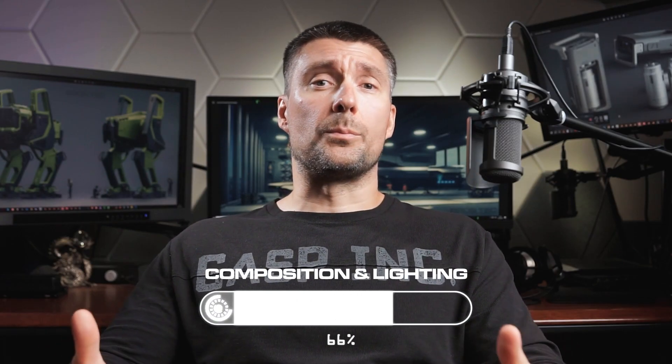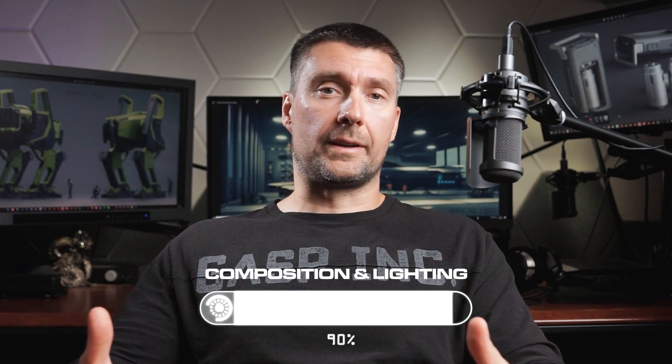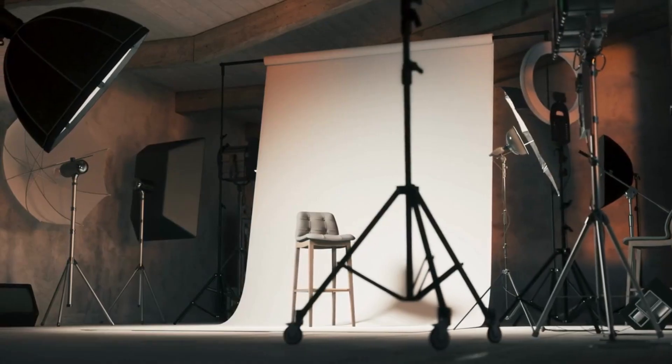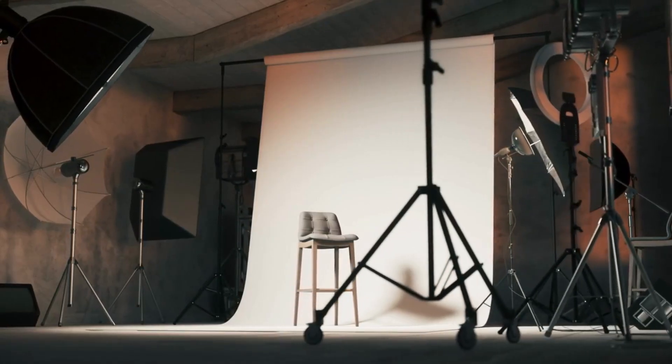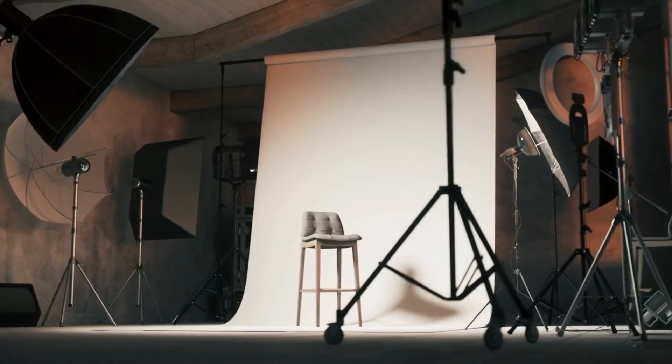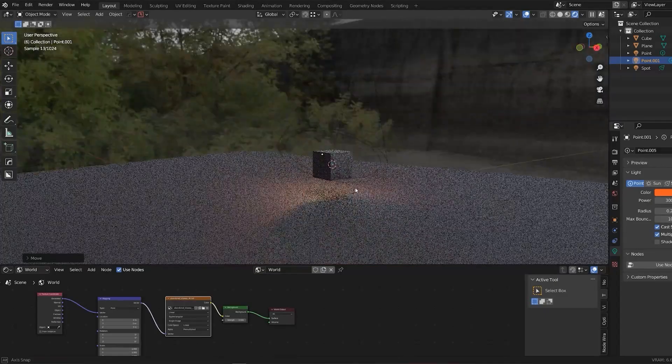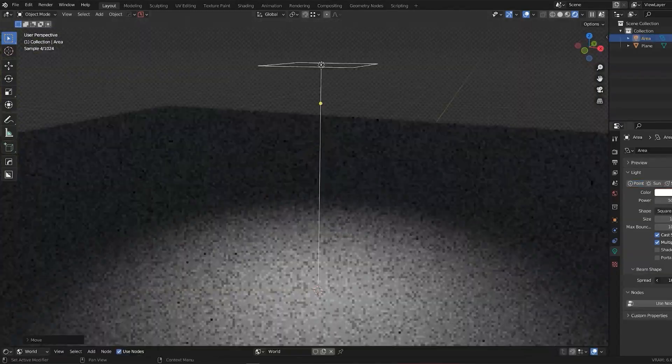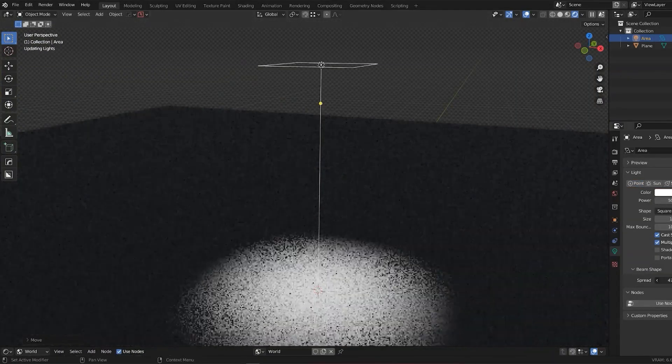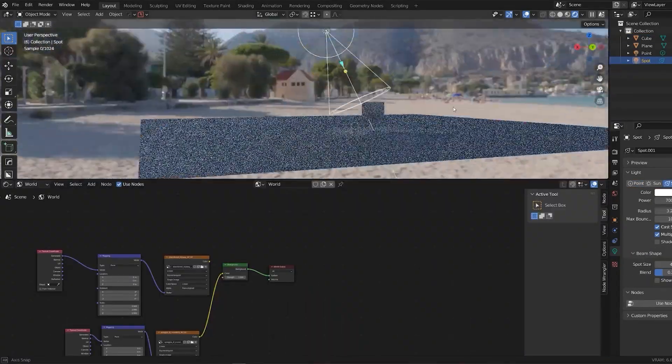Knowledge of composition and lighting will directly improve your modeling game. Once you understand how lights react with different angles, you'll start thinking on a whole new level when designing or modeling. Let me show you a few straightforward tips that will instantly improve your rendering game.